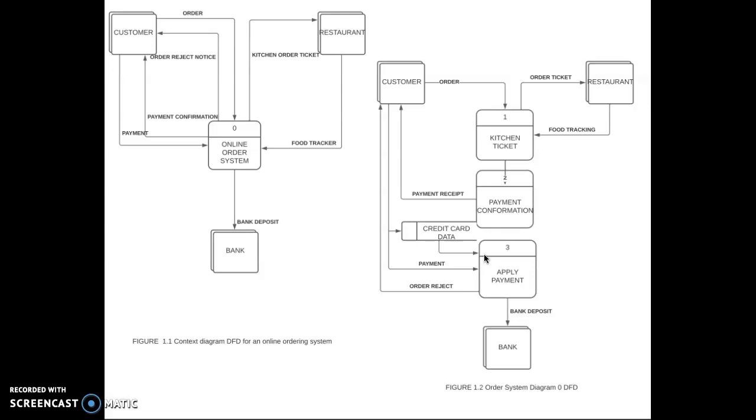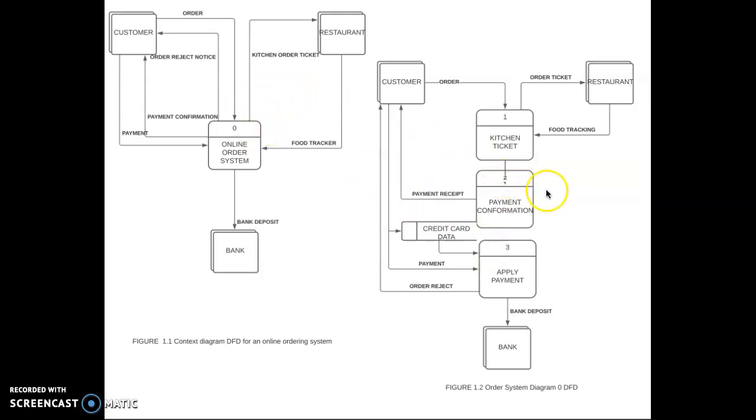Leveling is also called exploding, partitioning, or decomposing. Balancing ensures that the input and output data flows align properly among the set of DFDs. Balancing maintains the consistency of the data flow from parent to child DFDs.